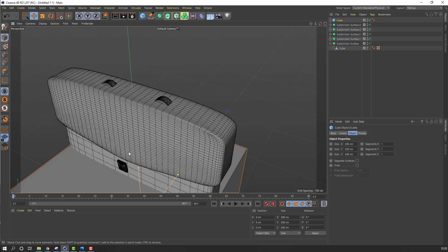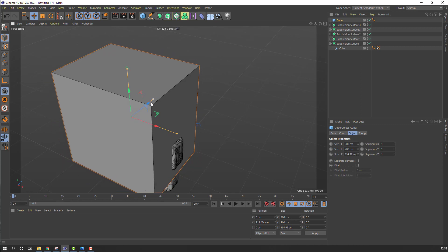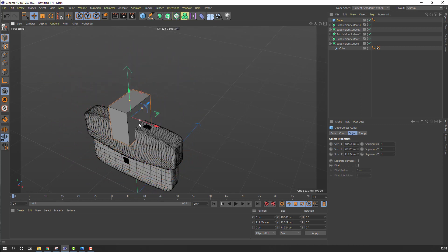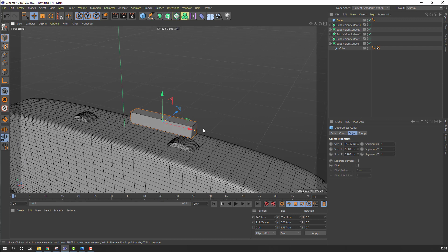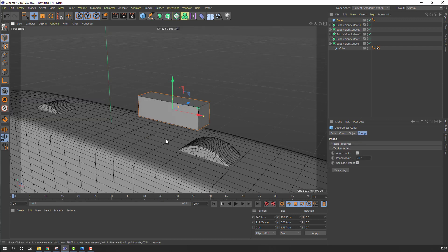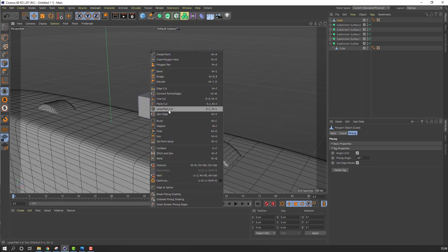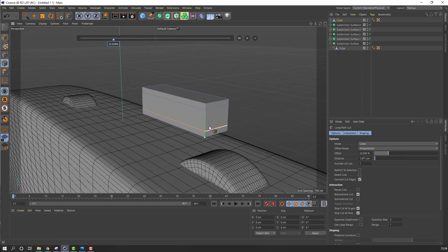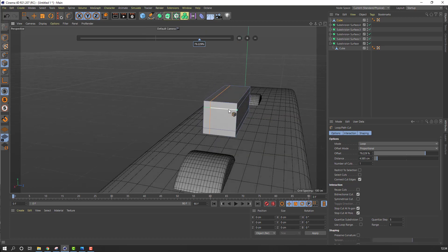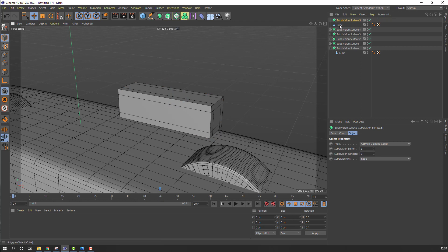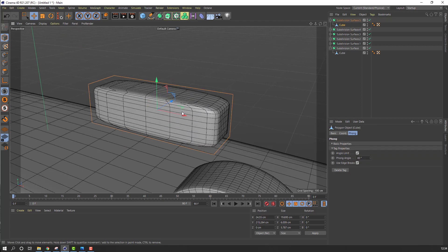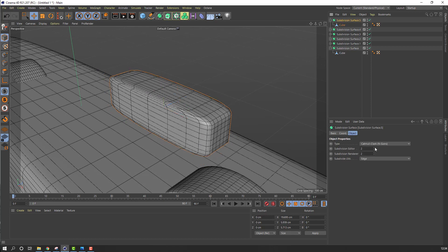Go here, make a cube, change the cube scales. Go to Make Editable, select this icon, right mouse, Loop Path Cut — make paths for smooth object. Go to Subdivision Surface, select this cube and move it inside the subdivision. Change Subdivision Editor to 3.